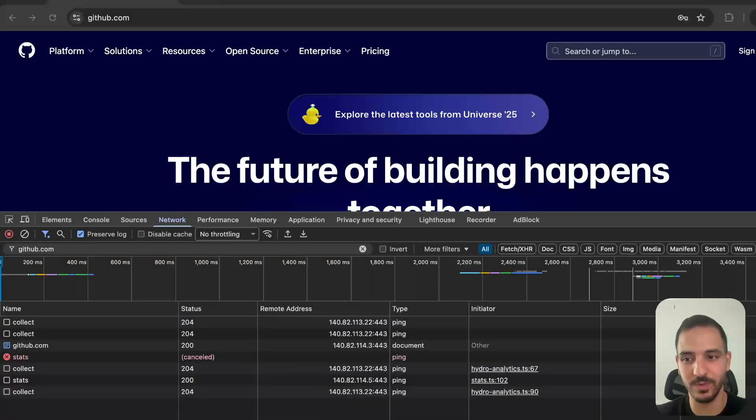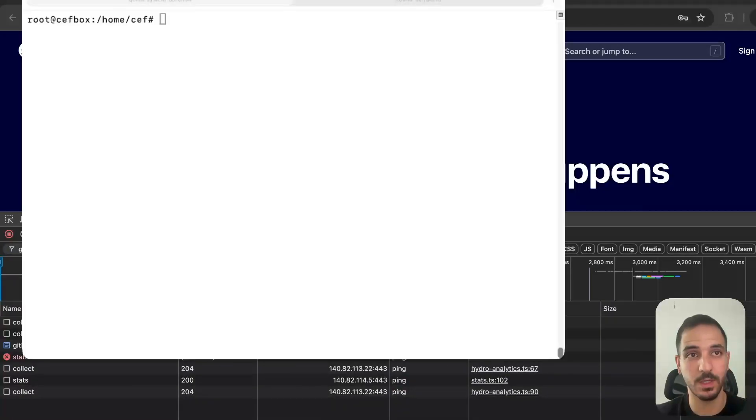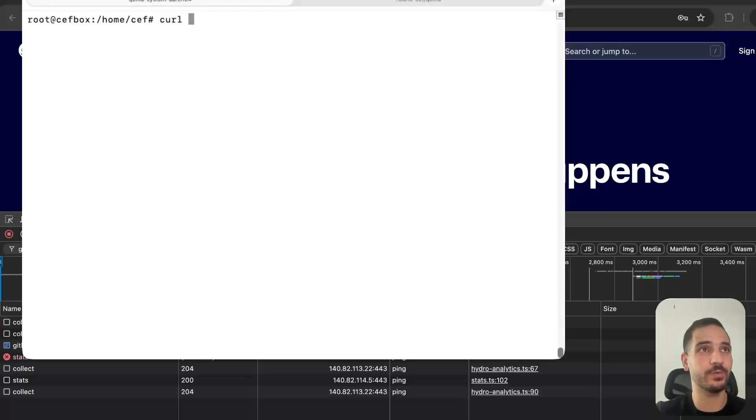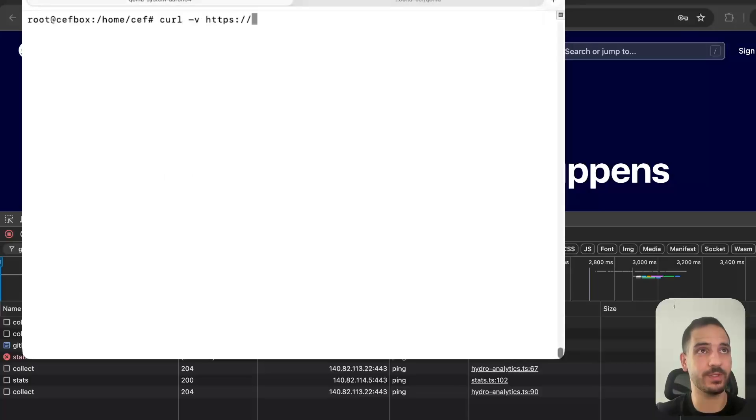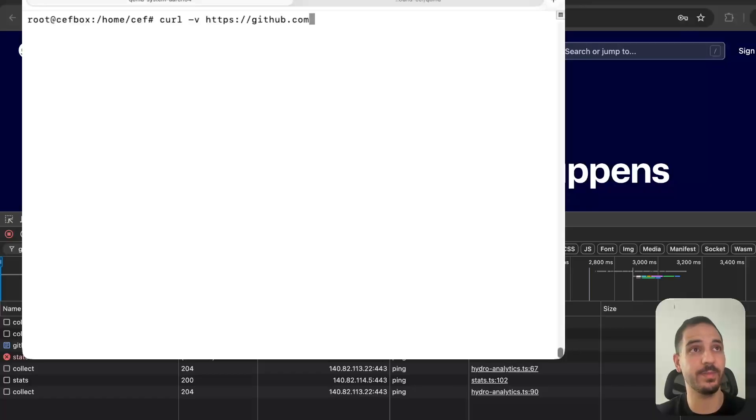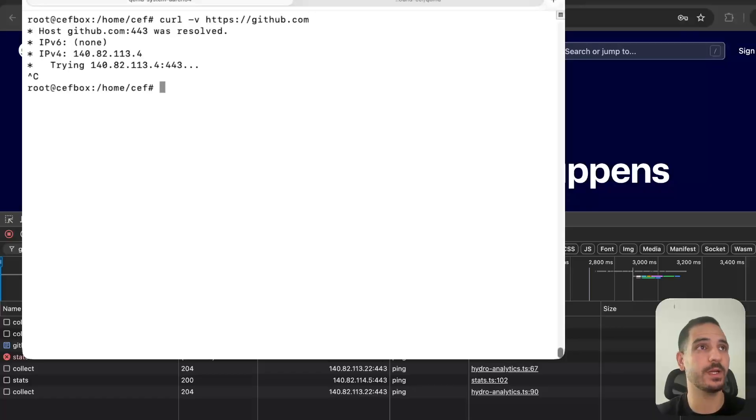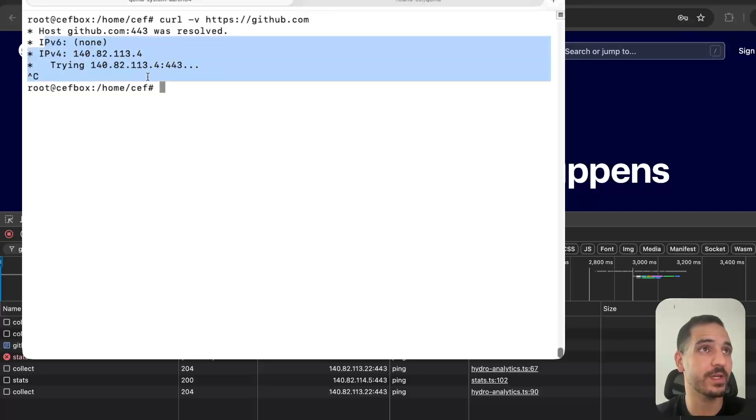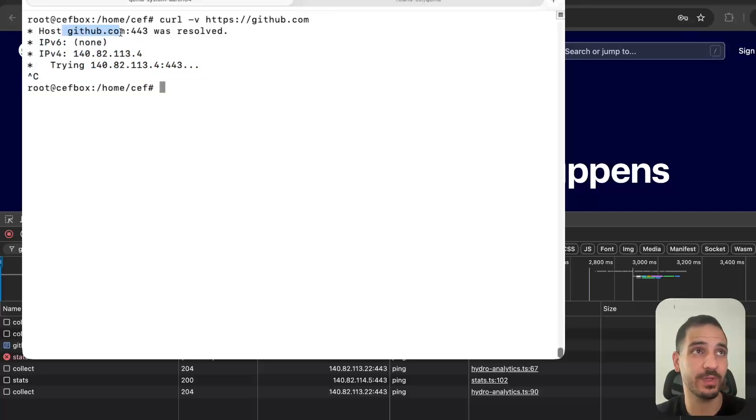We can look at that through the terminal. If I pull up my terminal and do exactly the same thing - try to send an HTTP request to github.com and add the verbose flag to make it more verbose - let's stop and look at what happened first.